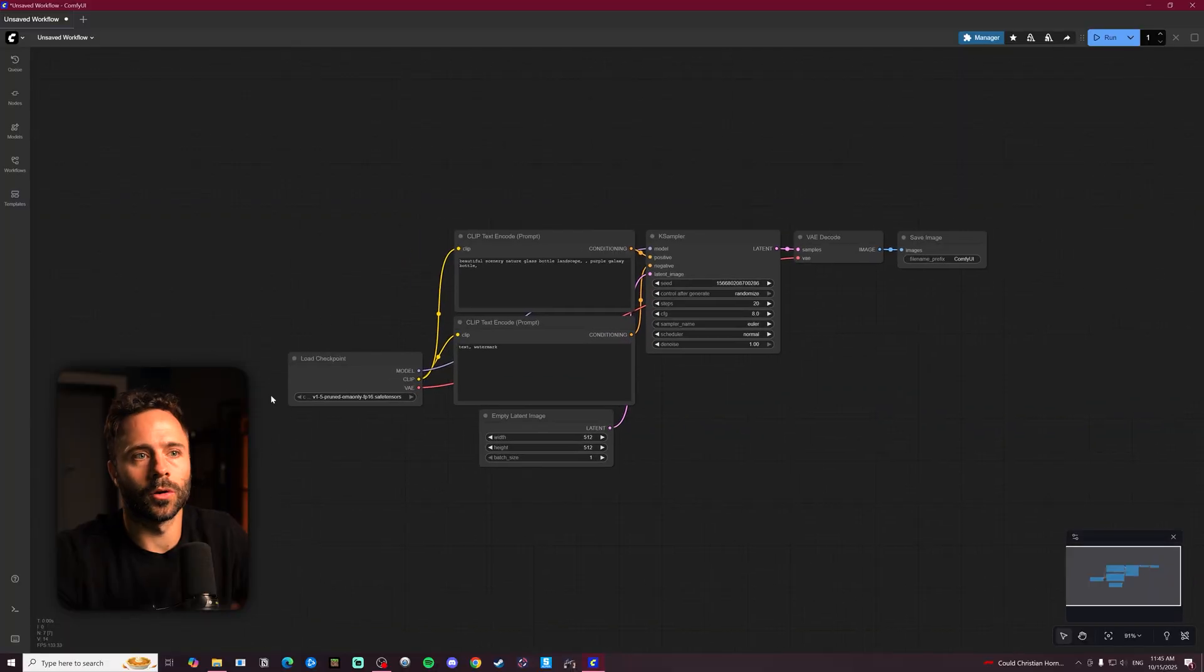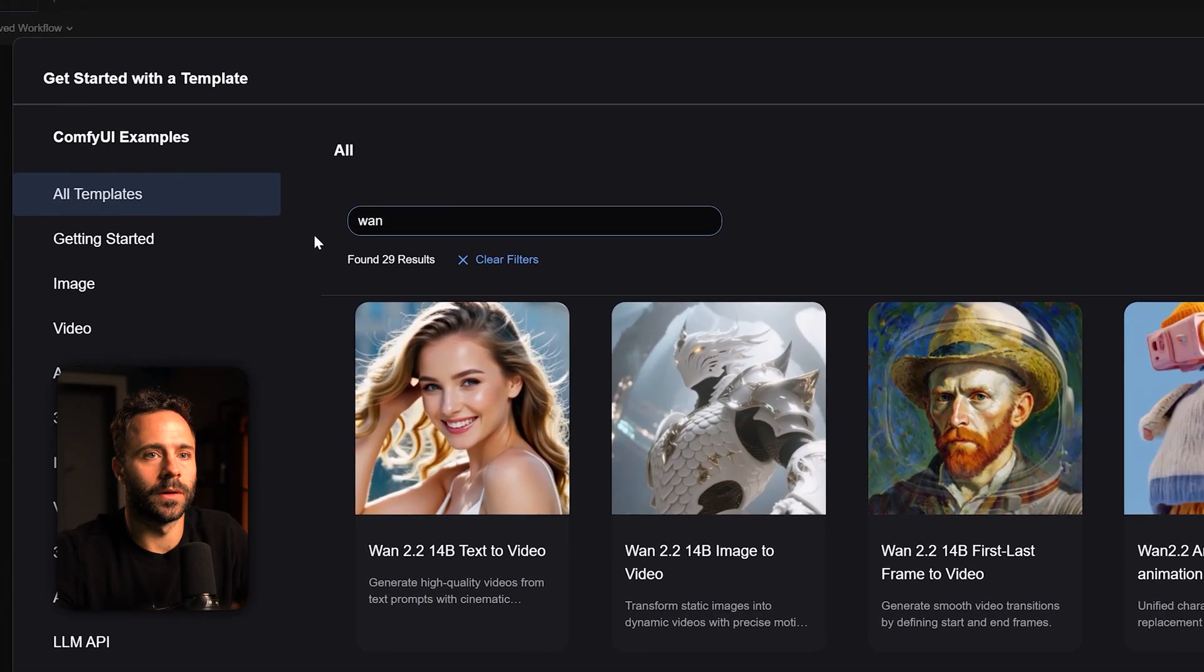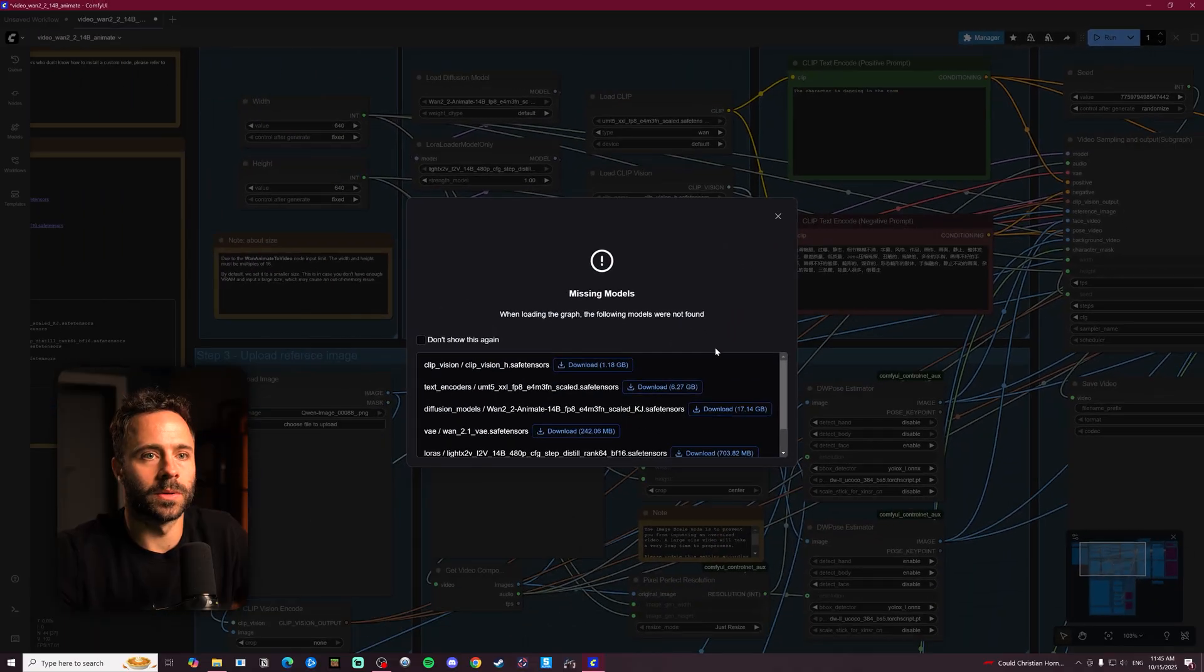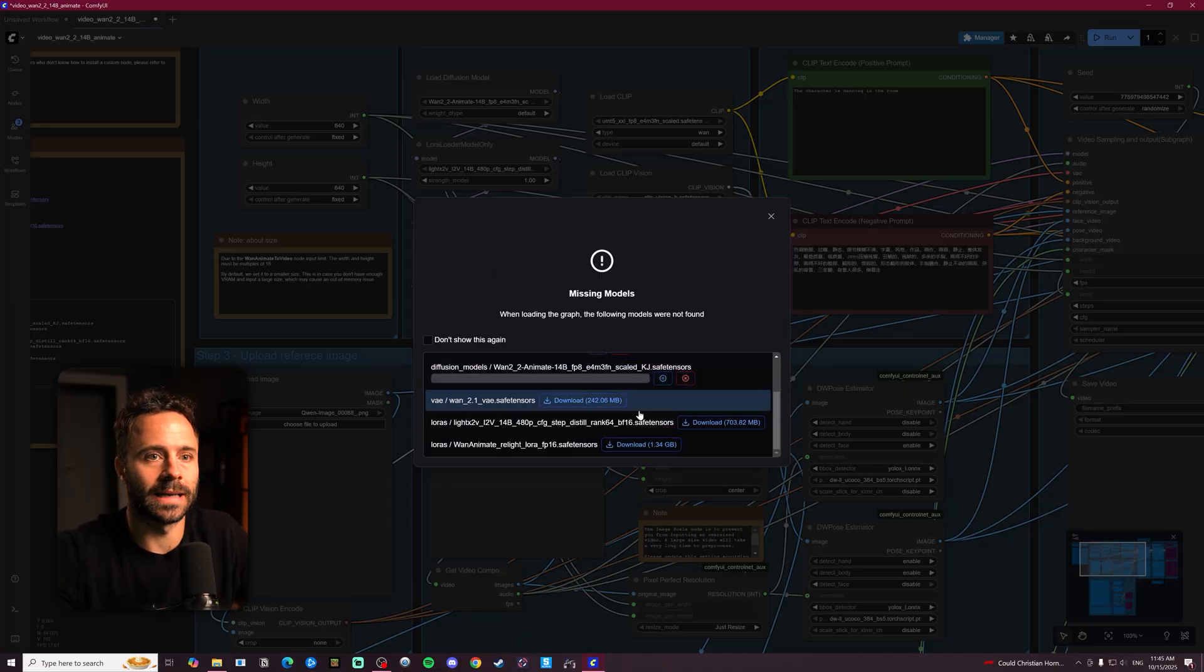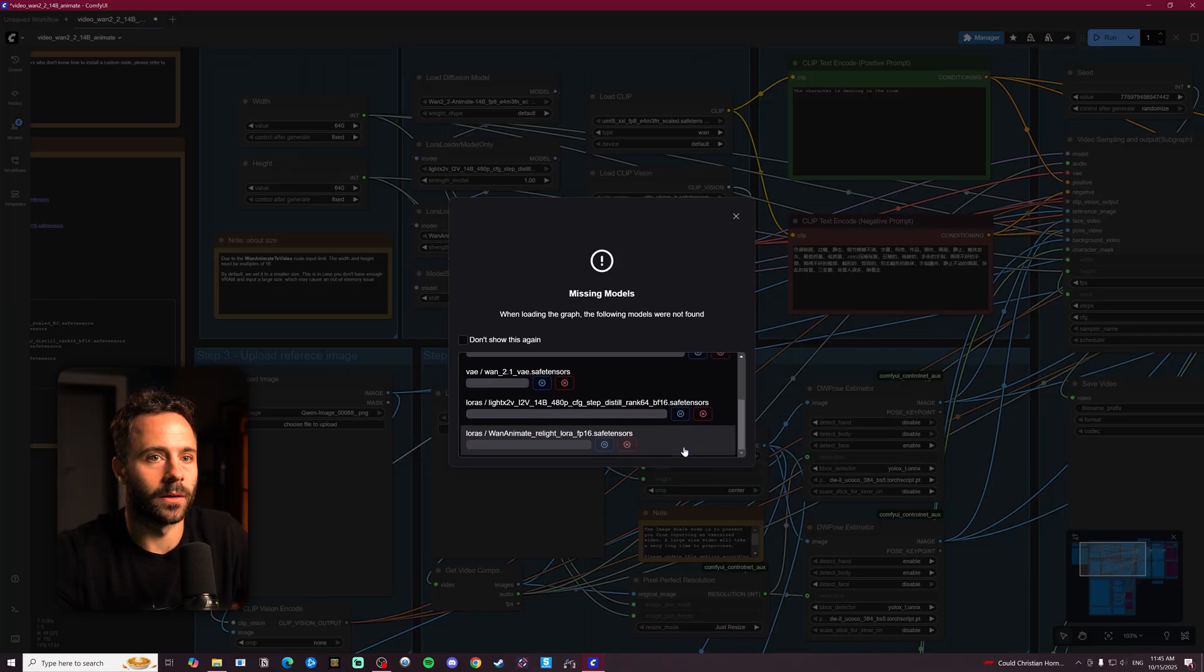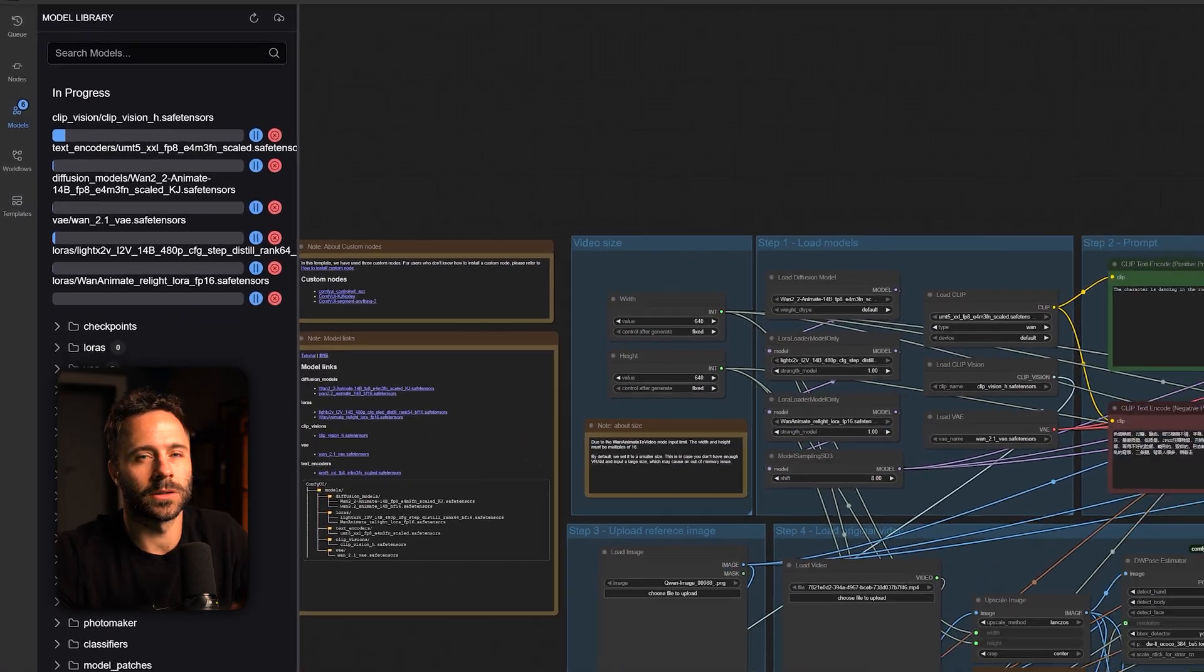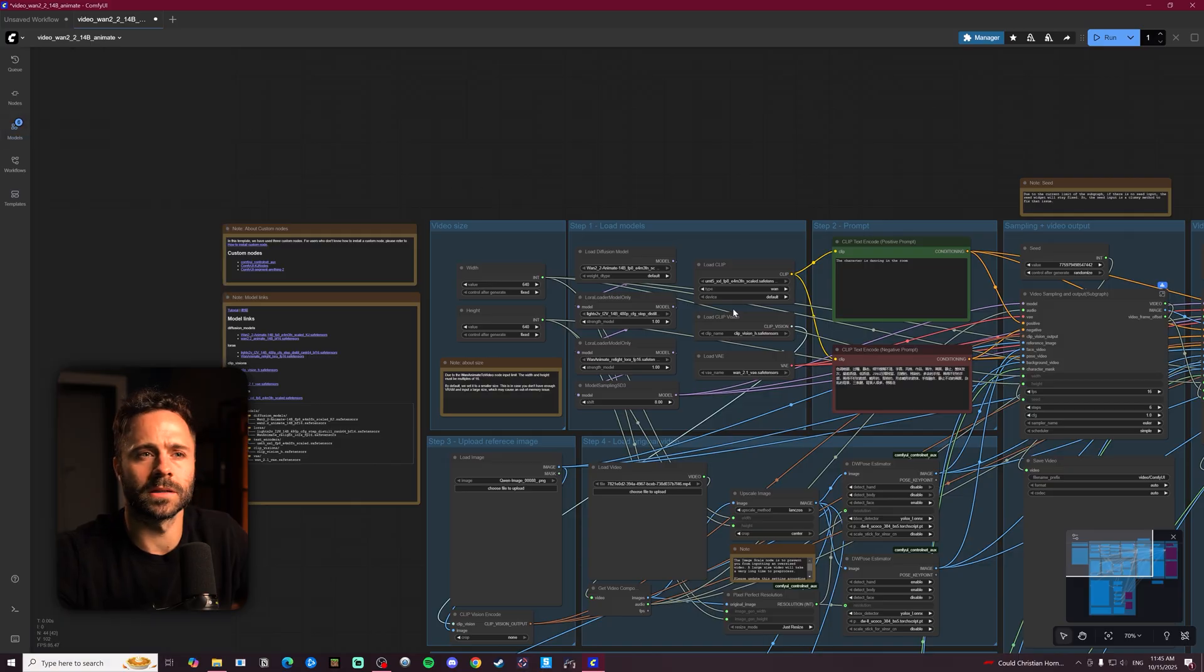Once you then load up Comfy you want to go over to templates and type in WAN. You then want to go over to this one here, click it and you'll be presented with a missing models tab and you just want to download all of these which are the models for the WAN 2.2 Animate workflow. Once those have begun downloading you'll be able to see them up here. It took about 30-45 minutes for me.